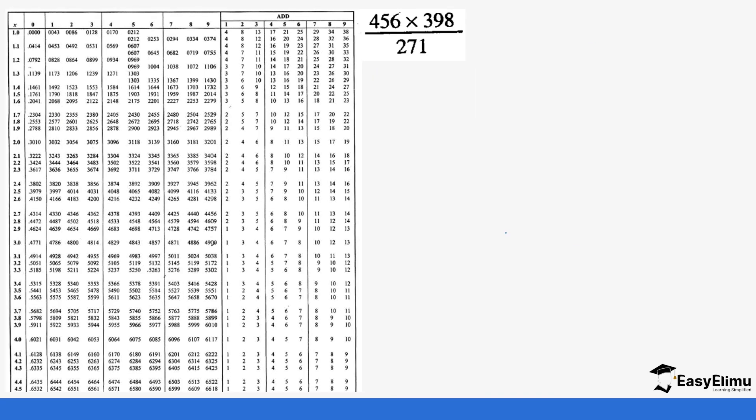Let's do another question. We have 456 times 398 times 271. Now we have three values. So we do it again, the number, the standard form, and then the log.